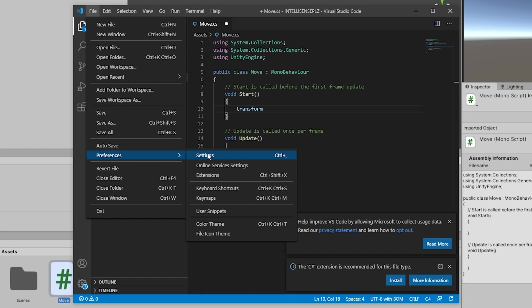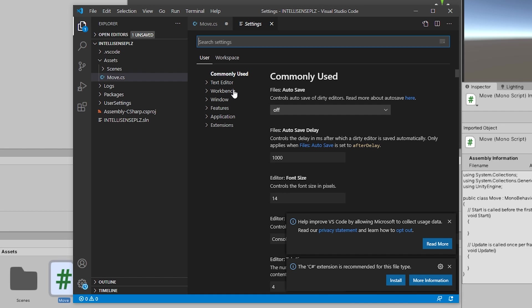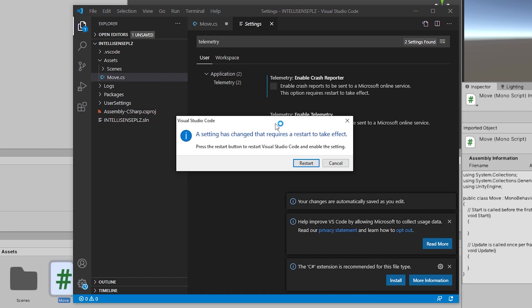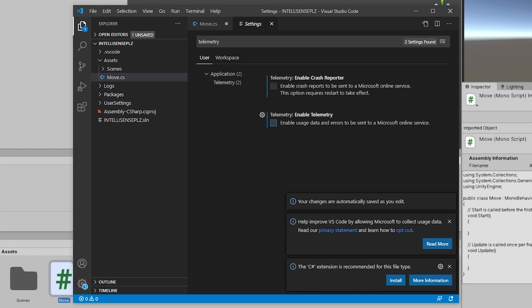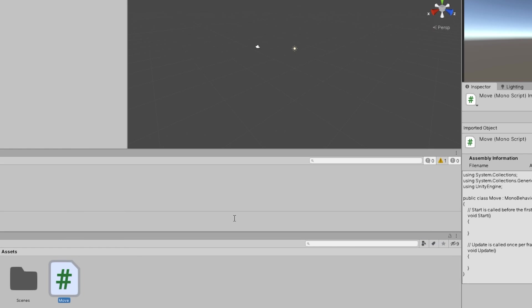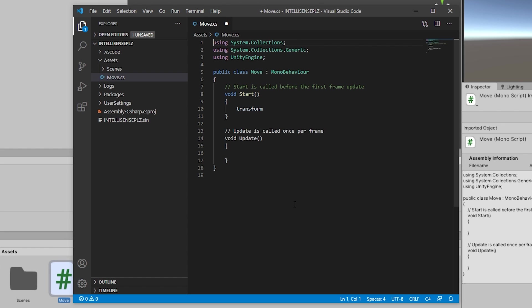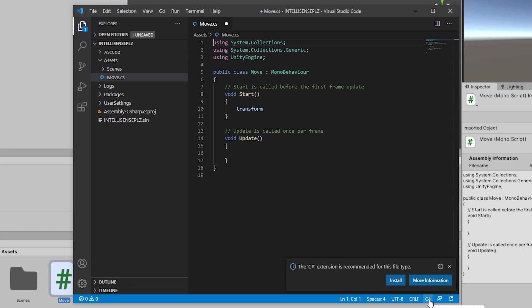Telemetry. Nope. Nope. Close. Restart. And now it doesn't inform us about C Sharp anymore. Oh, there it is.